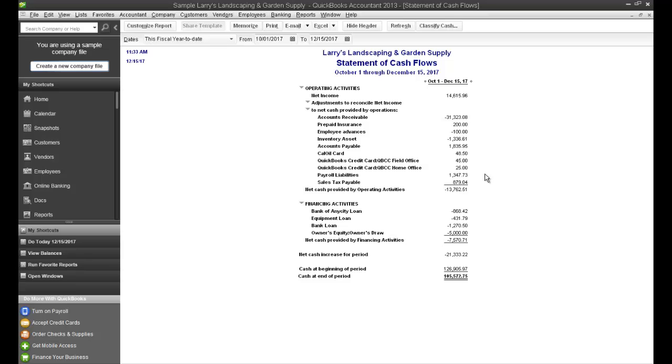But basically what the Statement of Cash Flows does is gives you a snapshot of your company's cash activity for a specific period of time. In this example, it's from October 2017 to December 15, 2017.